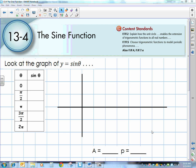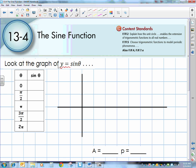Today we're going to talk about graphing the sine function. To graph it, we're going to take our points from the unit circle. We're looking at y equals the sine of theta. From the unit circle, the sine of 0 is 0, the sine of pi over 2 is 1, the sine of pi is 0, the sine of 3 pi over 2 is negative 1, and the sine of 2 pi is 0.